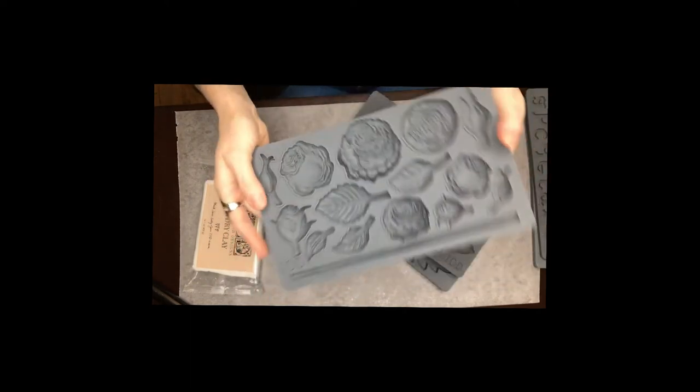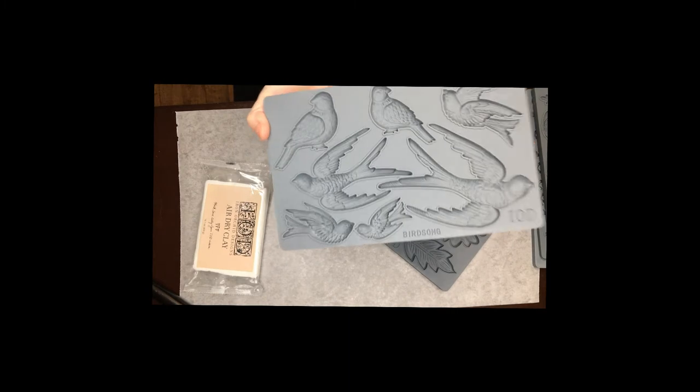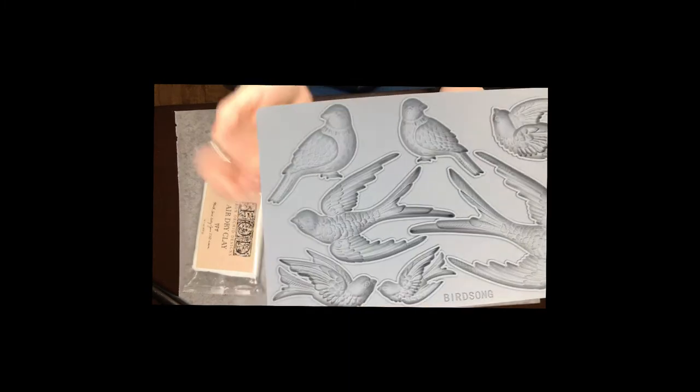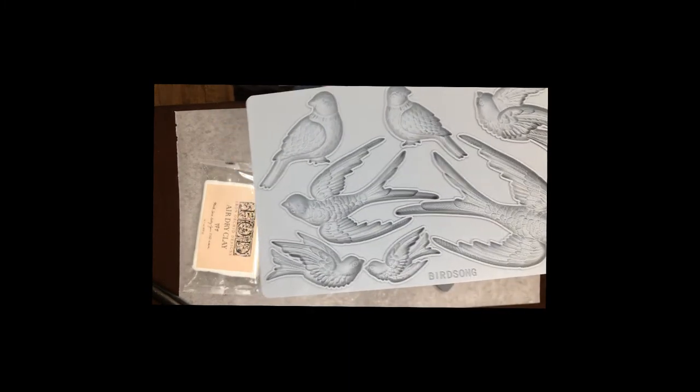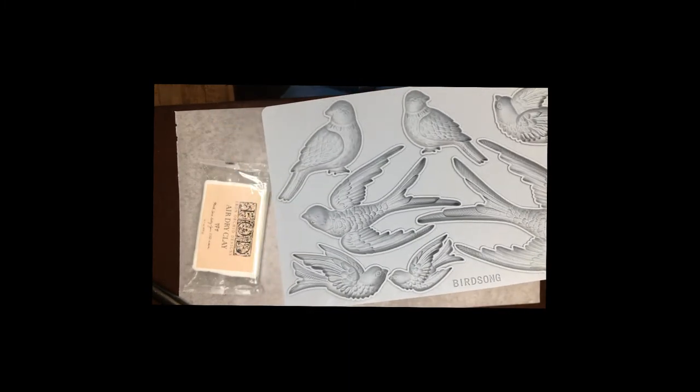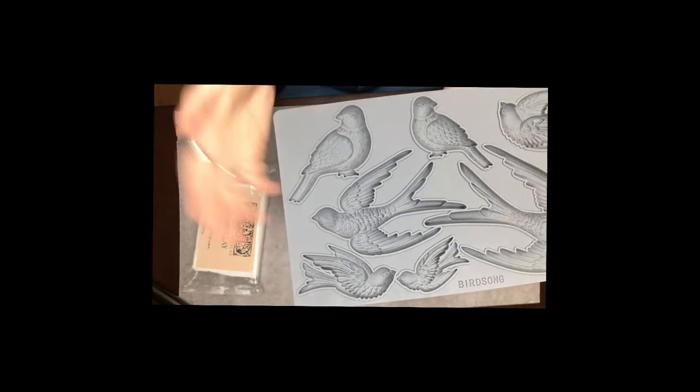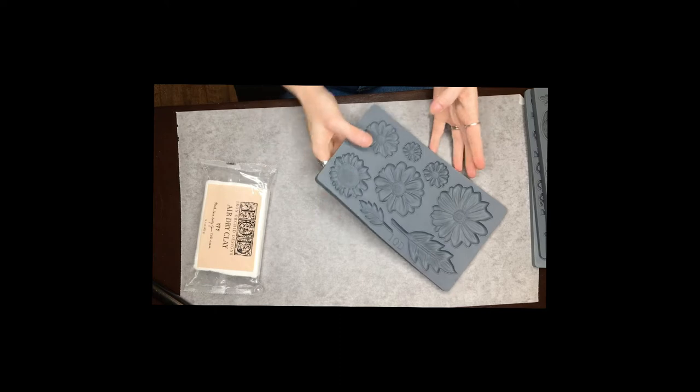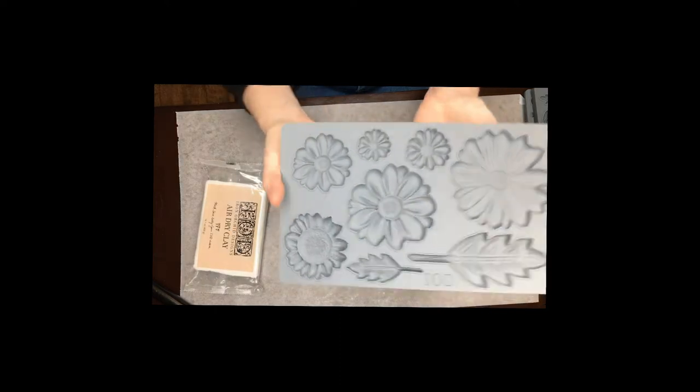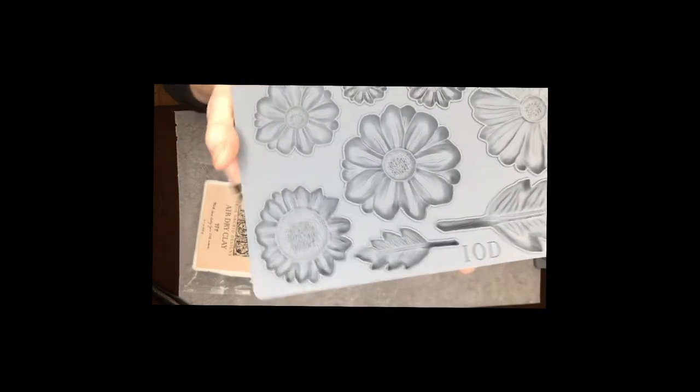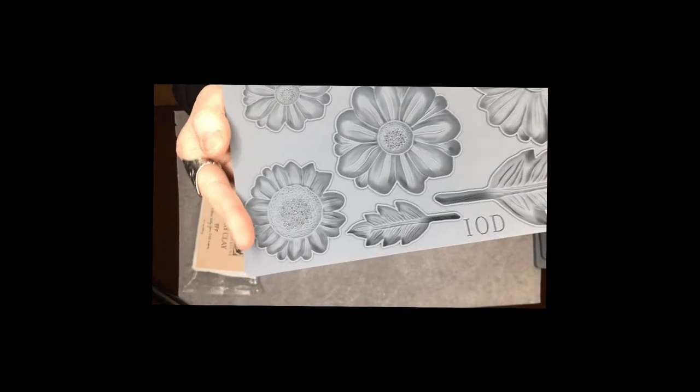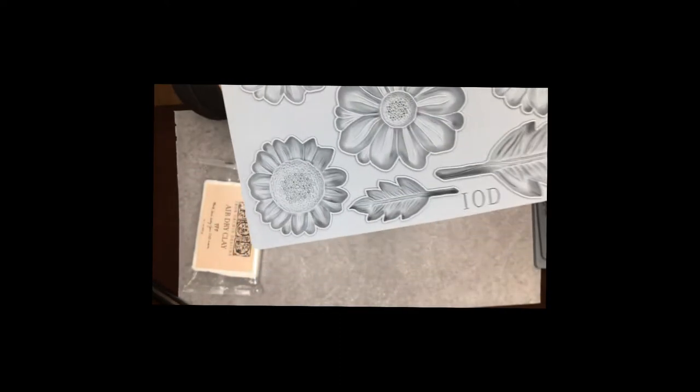Next I have Birdsong and this one has a variety of different birds and then this one is my super favorite and it's called He Loves Me and it's Daisies.